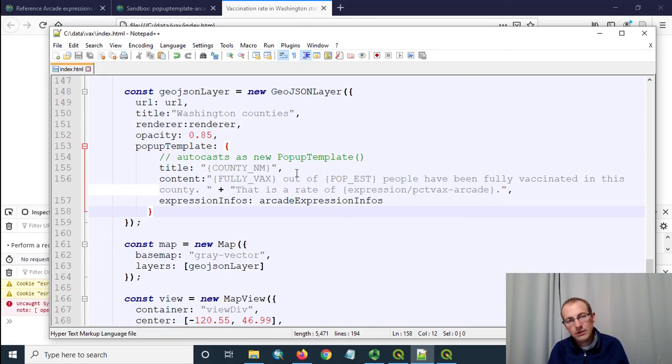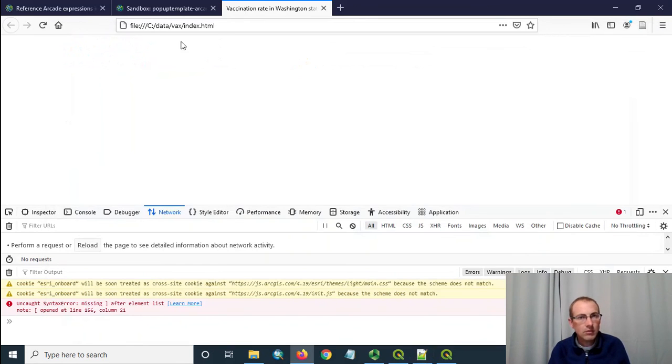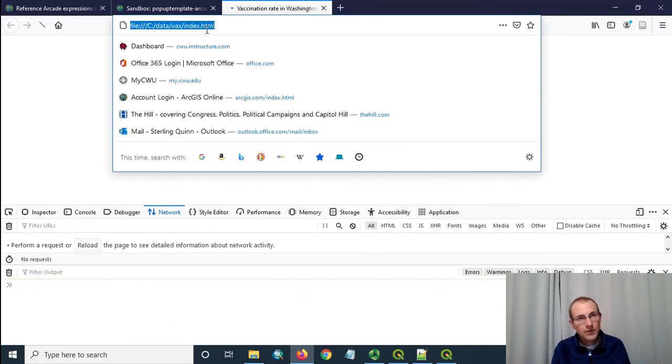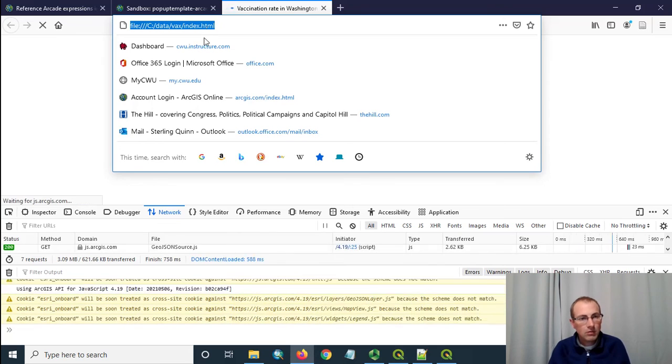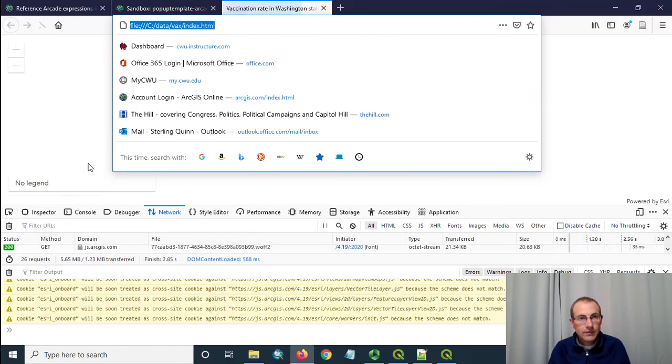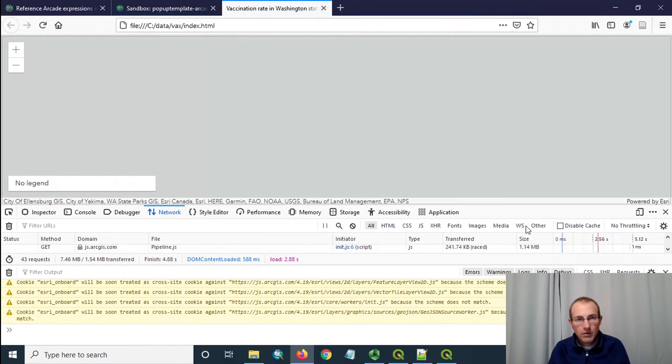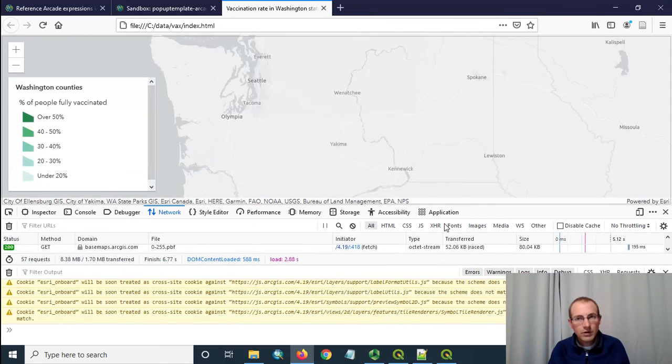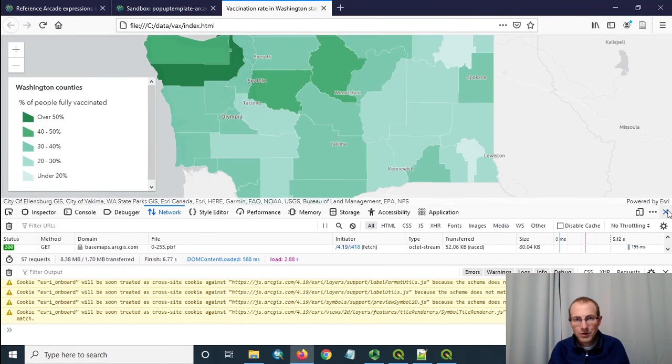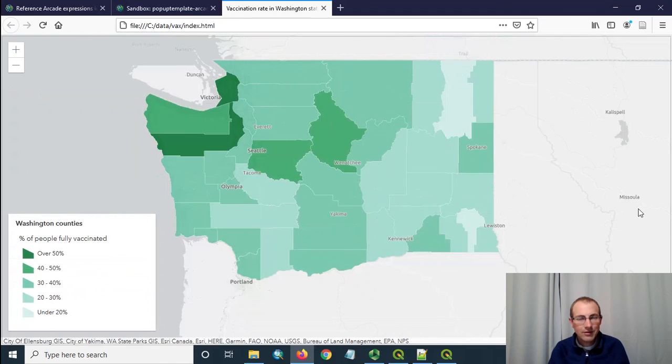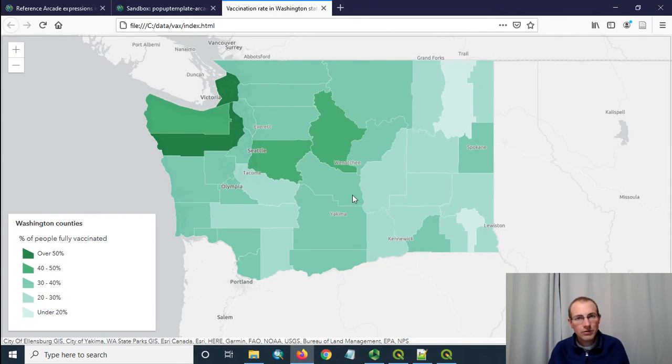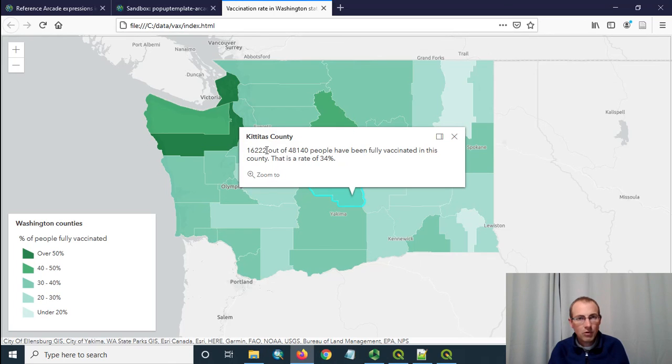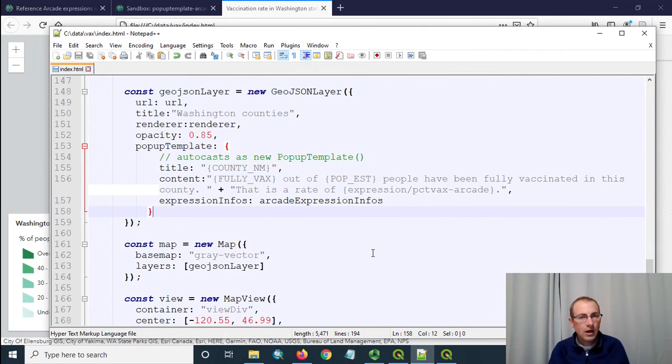So now we're loading in this looks better it looks like we're going to get a map here and not everything's going to crash so I'm going to close this down and then let's take a look at our pop-up content make sure it looks like what we want. Okay we got here the name of the county and yeah everything looks like it came through pretty well. So we just pulled in values directly from the fields from the geojson but we also applied an arcade expression which was set up using the arcade expression infos up higher in the page.